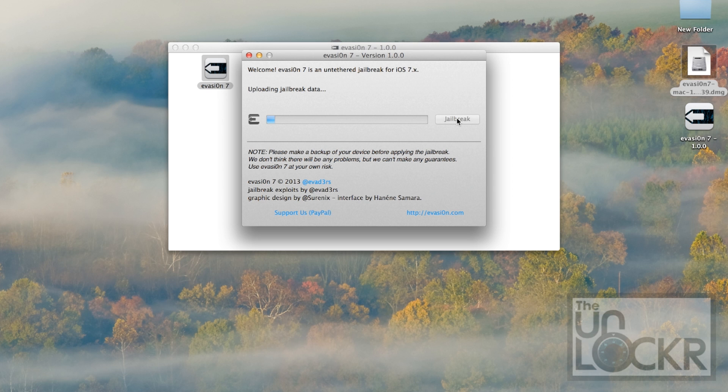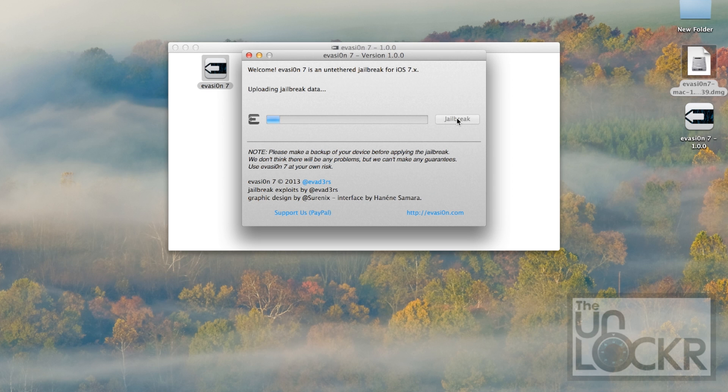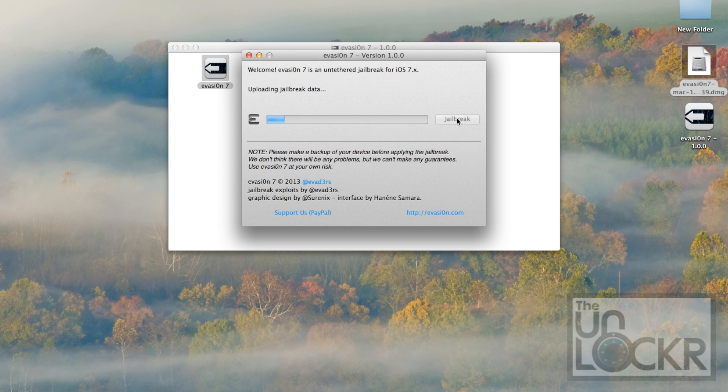Now patiently wait for it to finish. During this time, do not unplug the device, obviously. And also, ignore anything that iTunes does. Don't touch your computer or your phone to be safe, and walk away.